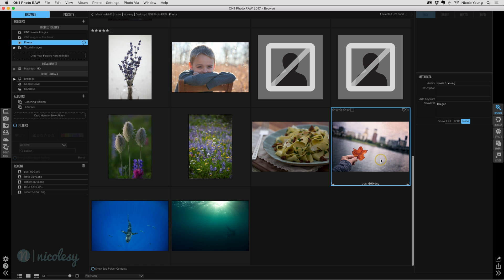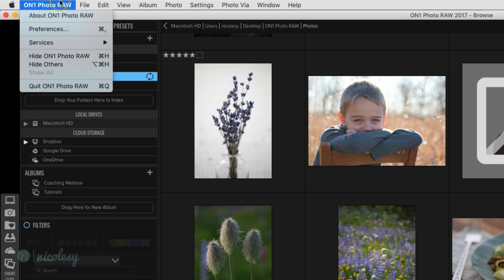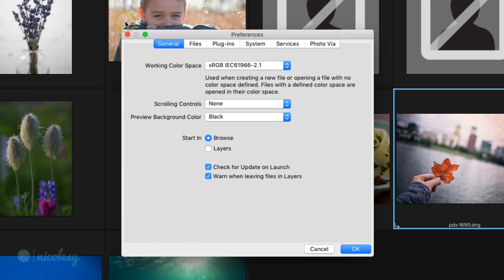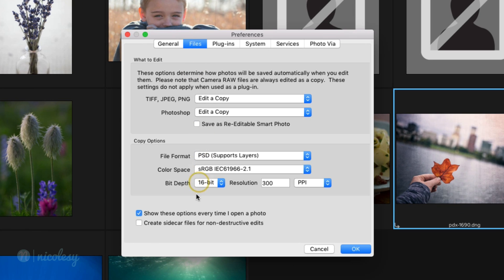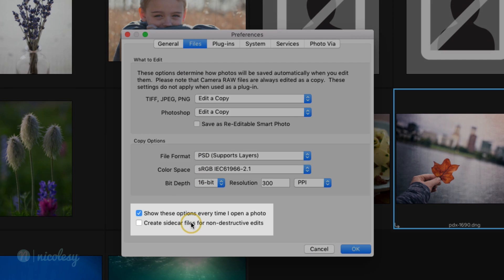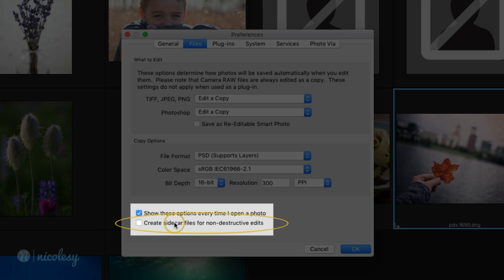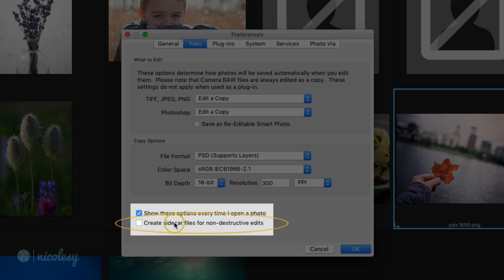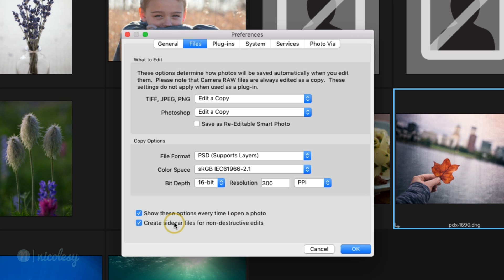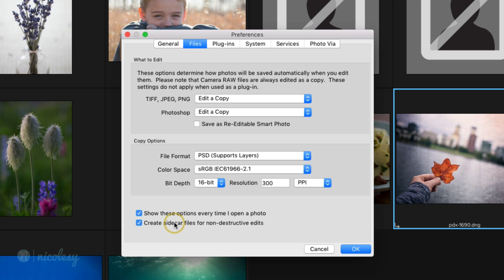So if I go up to the on one photo preferences and I go into the file section, there's a box right here that says create sidecar files for non-destructive edits. So if you're familiar with how it works in let's say Lightroom, Lightroom is a database. And if you process a photo, and you don't have it set to do the sidecar files, then all of those edits are going to be stored inside of that catalog. But if something happens to your Lightroom catalog, then you lose all of those edits. But if you save them as sidecar files, then all of those files are just stored alongside that image that DNG or raw file inside of the folder. I prefer that because I feel like my photos are safe. The edits that I've made are safe that way. So I always tend to choose these options when I have them.